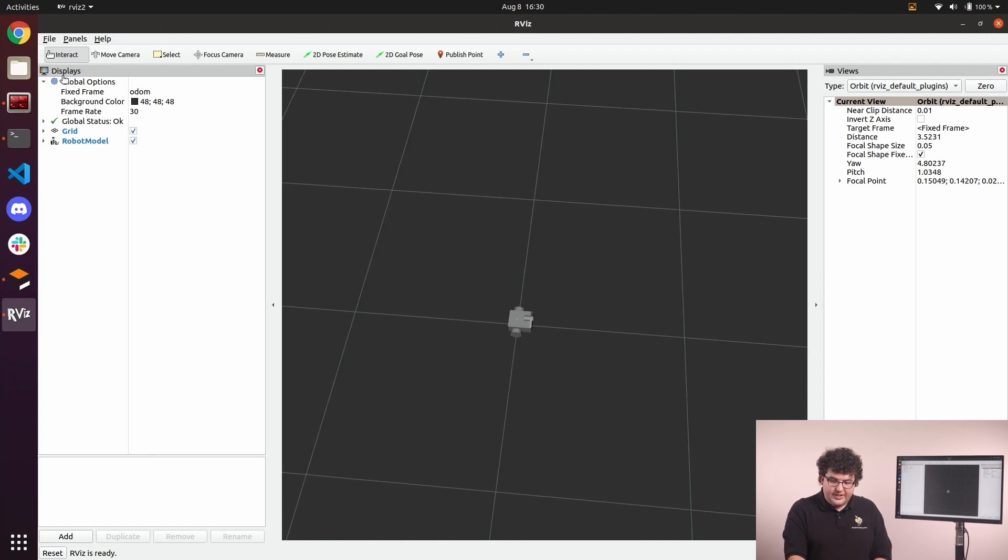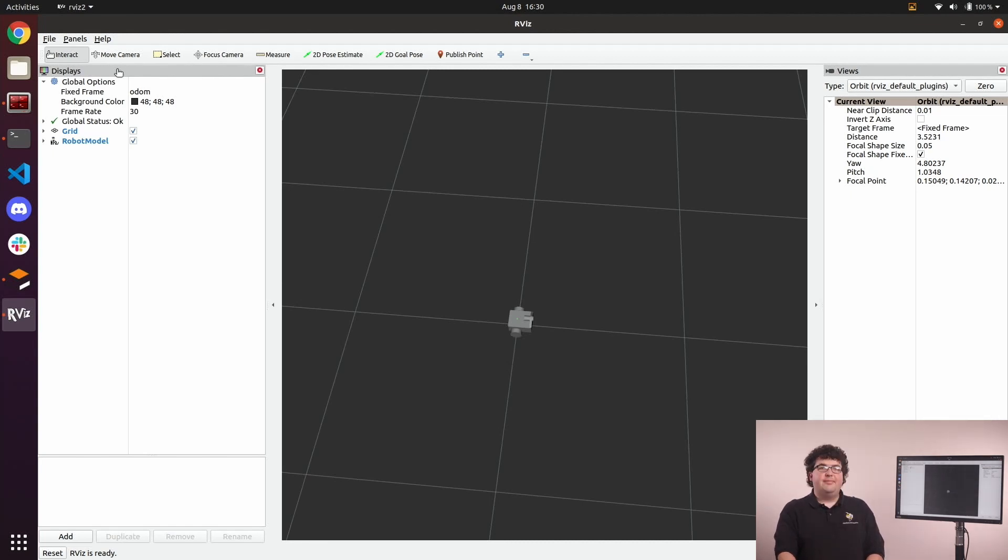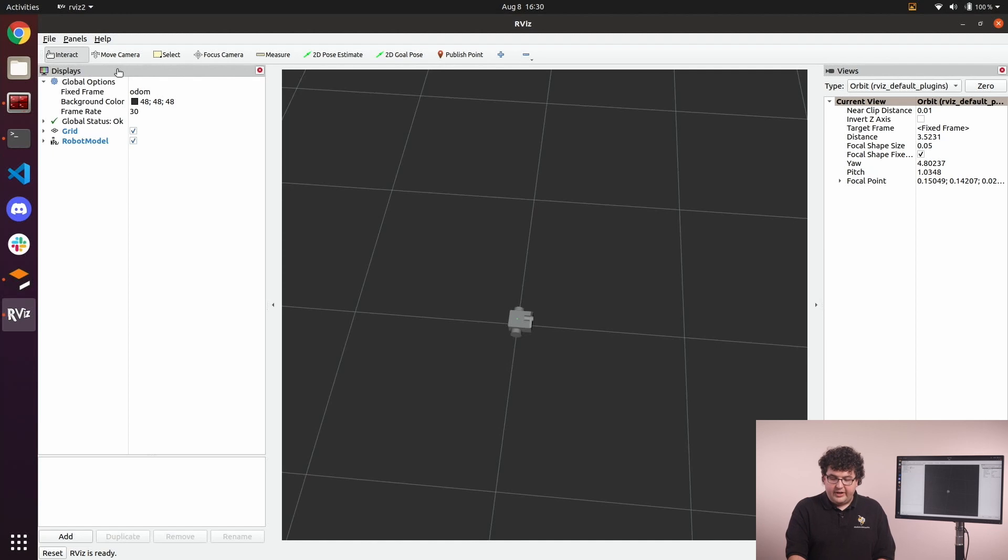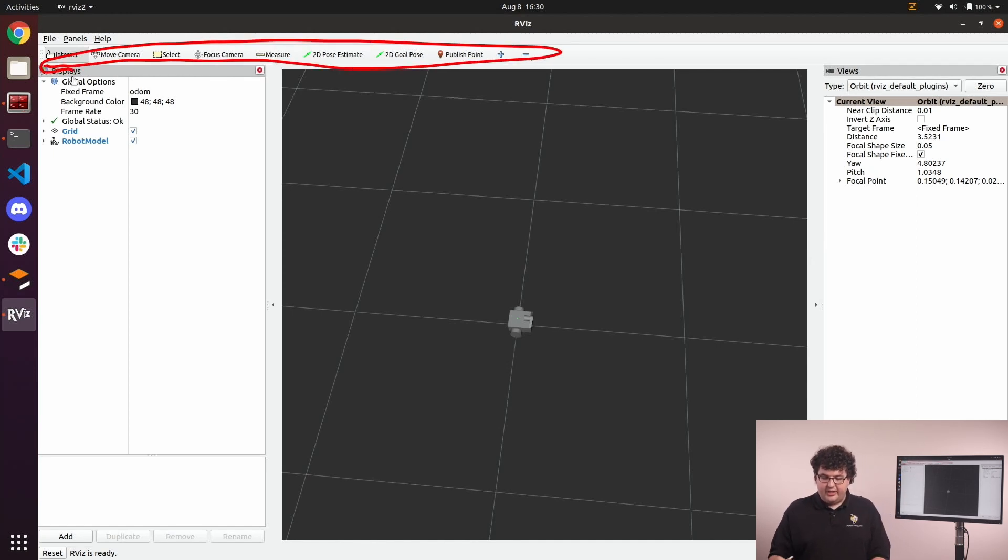On the left is the Displays panel. As we said, displays are individual plugins that render data coming from our robot. This panel lets us adjust settings for those plugins, and add and remove plugins to change what data is being visualized. Finally, along the top, we have a toolbar that controls how we are interacting with the objects in our 3D viewport.